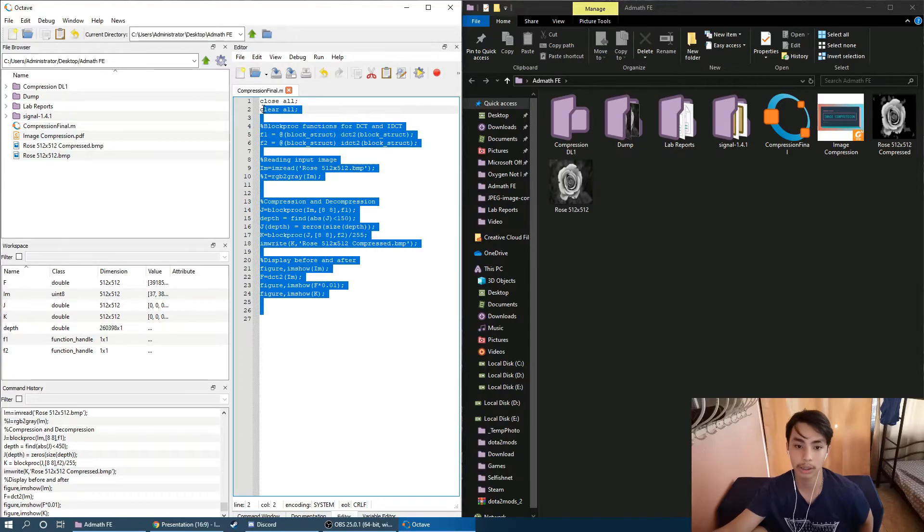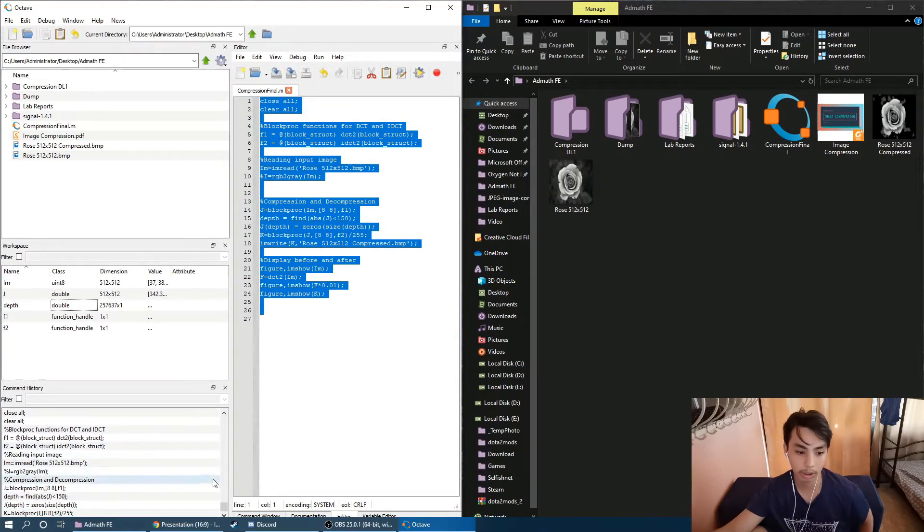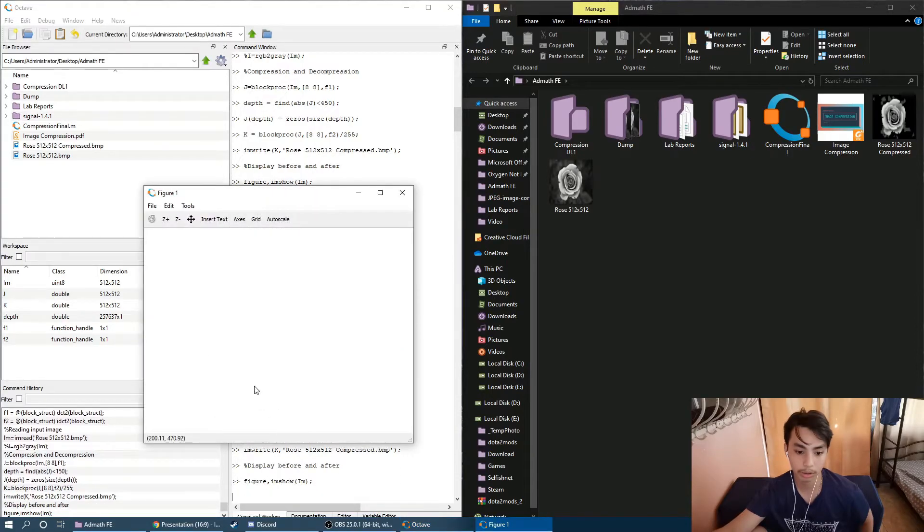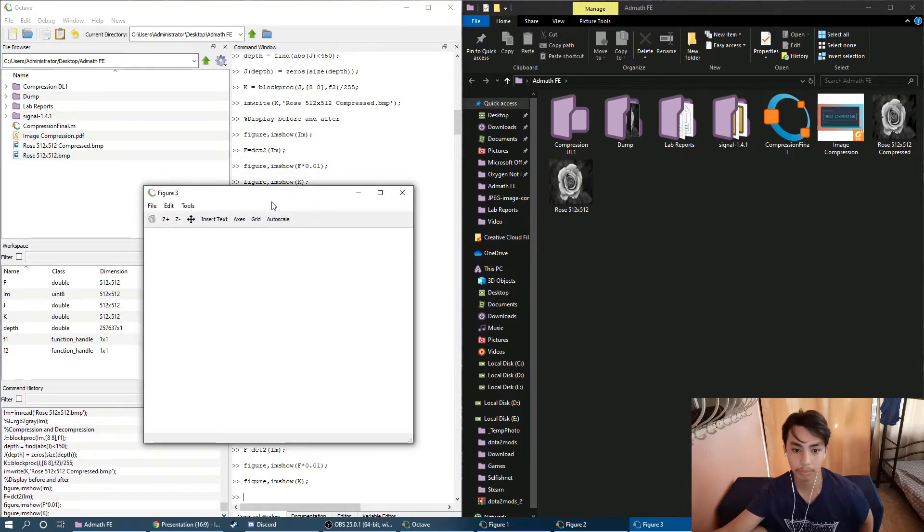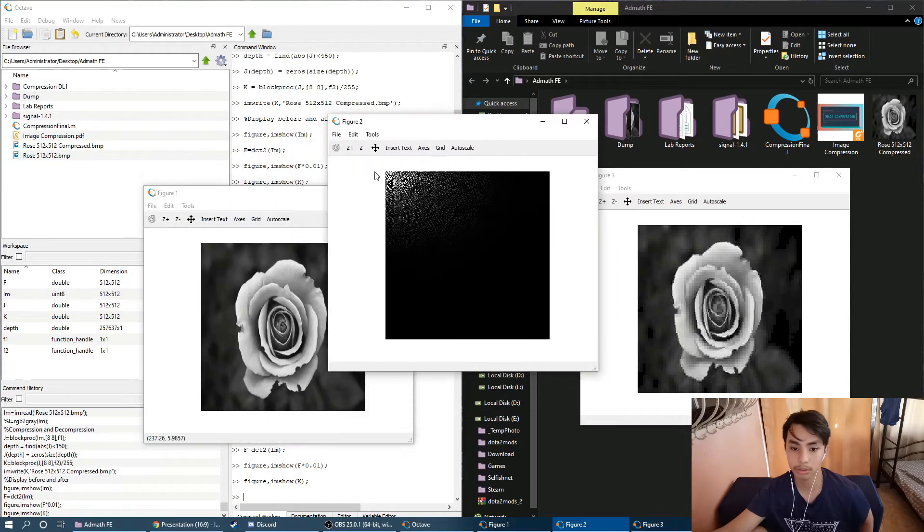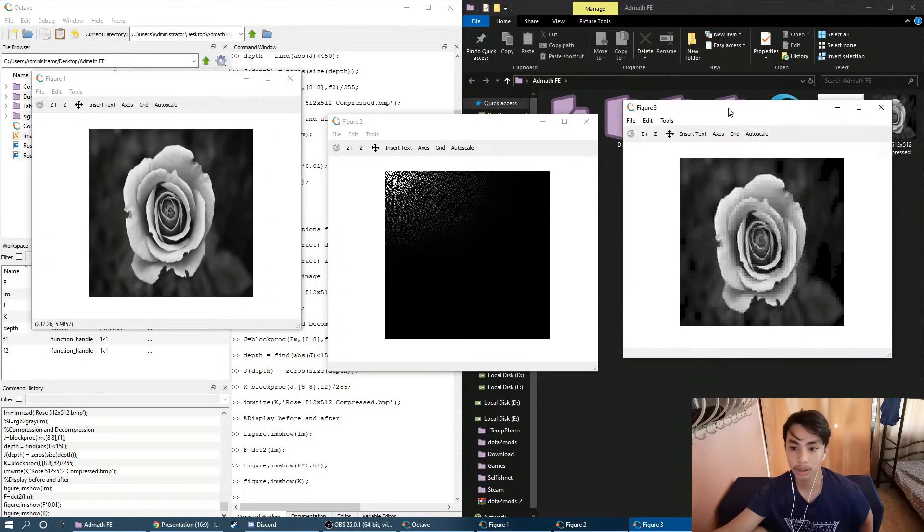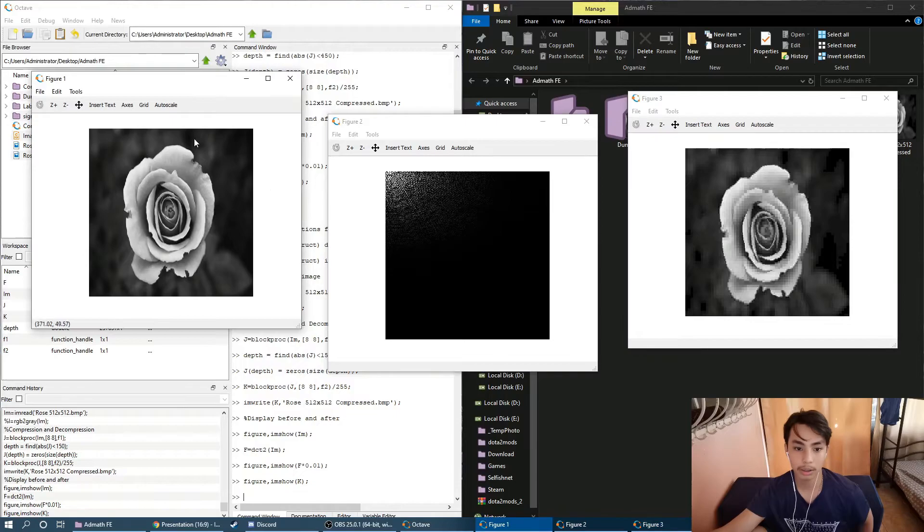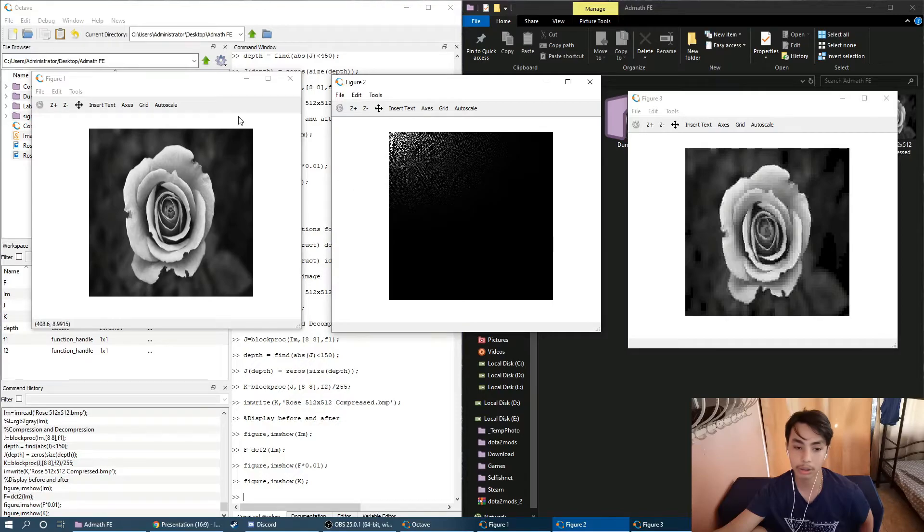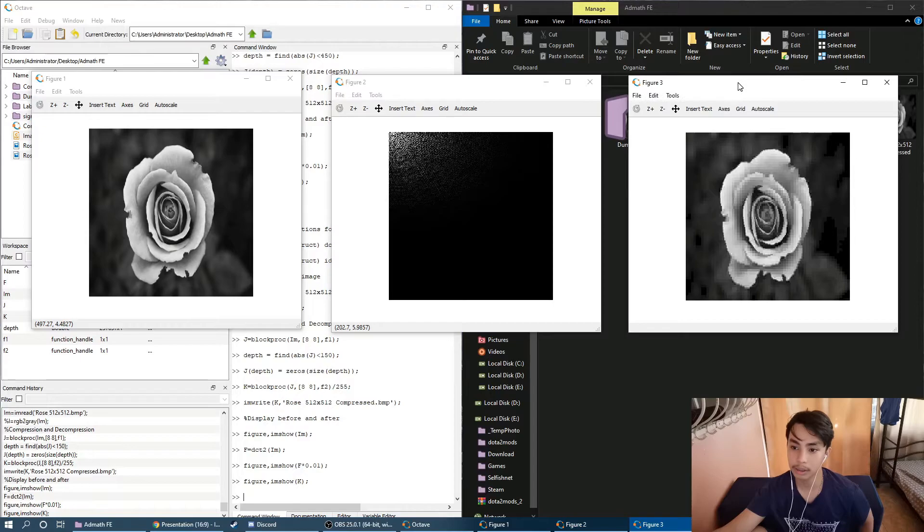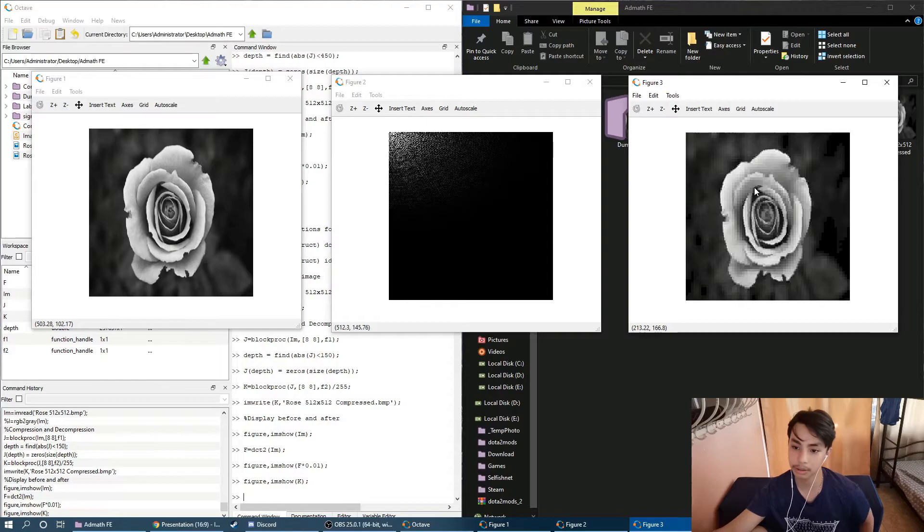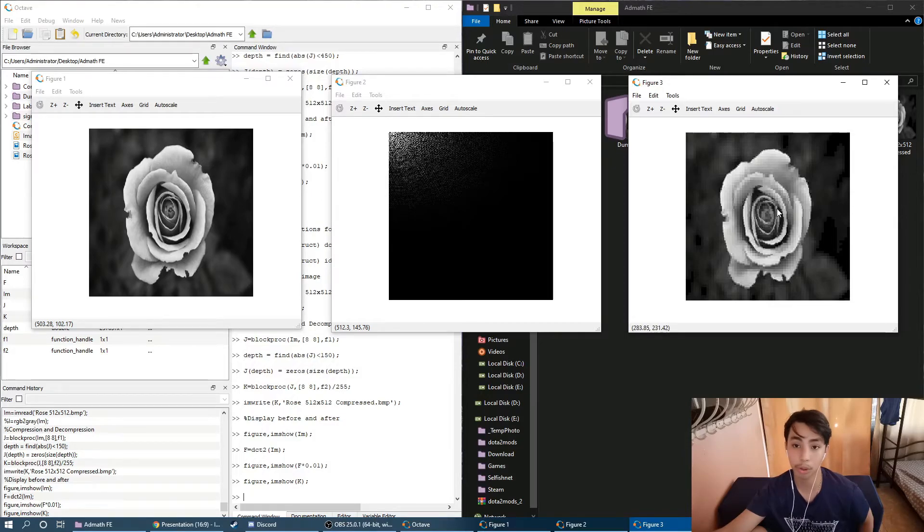Now let's run it. We have here the code that is now running. You can see it is performing its functions. And now we have the results. Figure 1 is the original image. And figure 2 is the image now undergoing the DCT. And figure 3, rather, is the image that has undergone compression. And as you can see, the quality of the image is reduced. You can see that the picture is more pixelized.